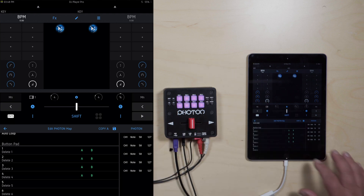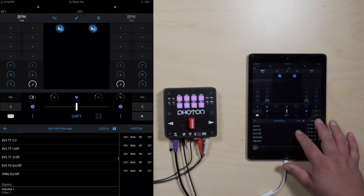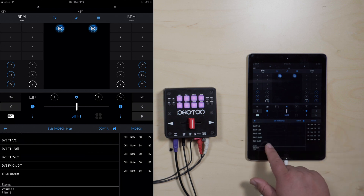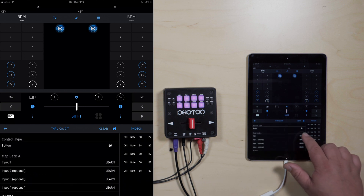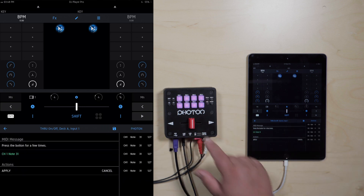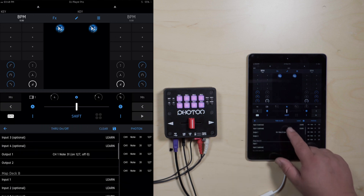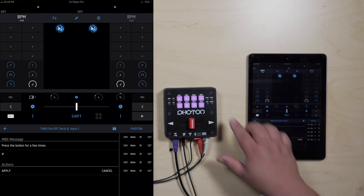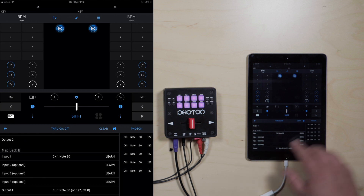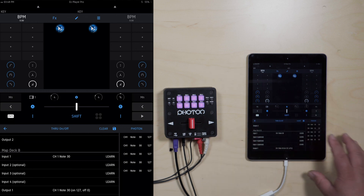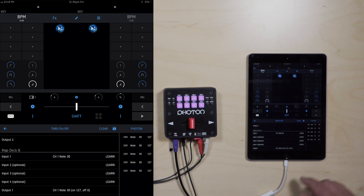Now we're going to go back to Bank A and map your DVS Through on and off button. Click that Through on and off. On Deck A, hit learn and hit the Through A button, hit apply. Then go down to where it says Map Deck B, hit learn and the Through B button, hit apply. Those are now assigned and mapped to the software. Hit that floppy disk icon to save.